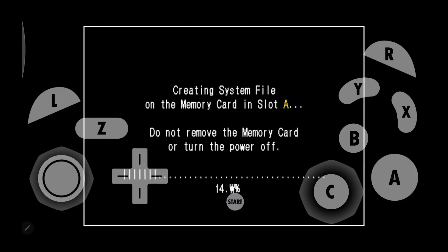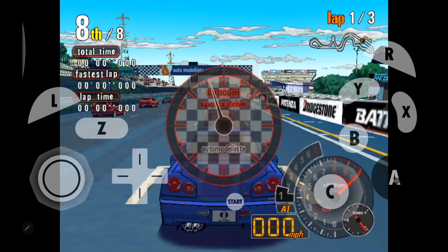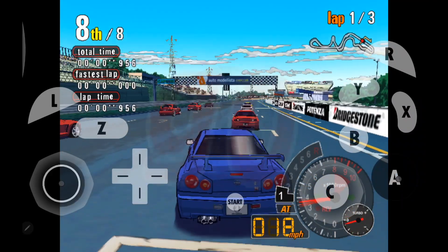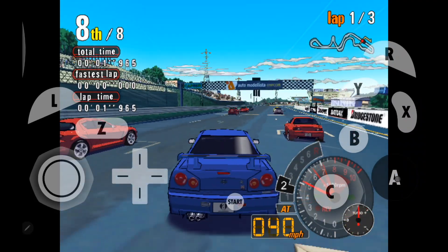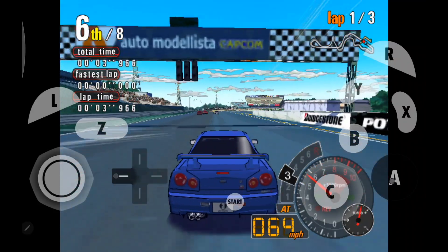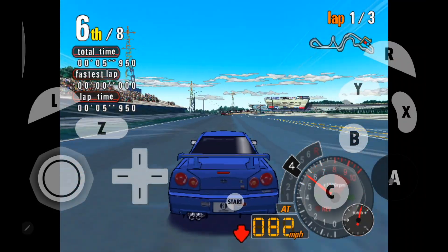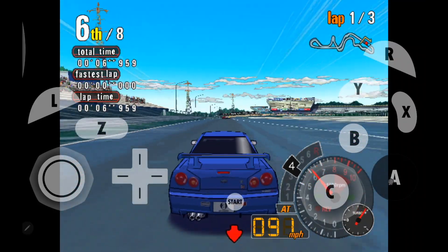And I've got my on-screen touch controls going right now, but you can configure this for a physical controller. And that's it. We're now playing GameCube games, because LaunchBox automatically went through, downloaded the emulator for us, and configured it.